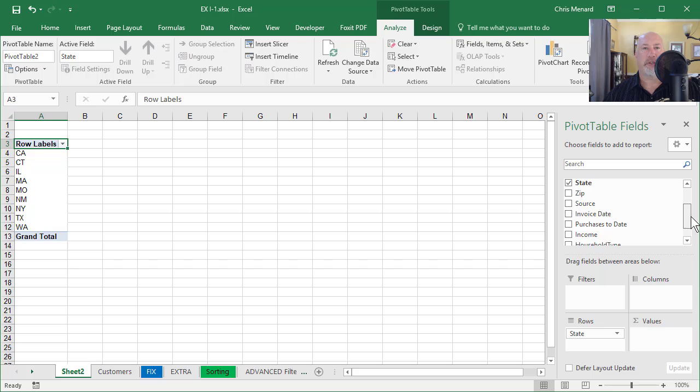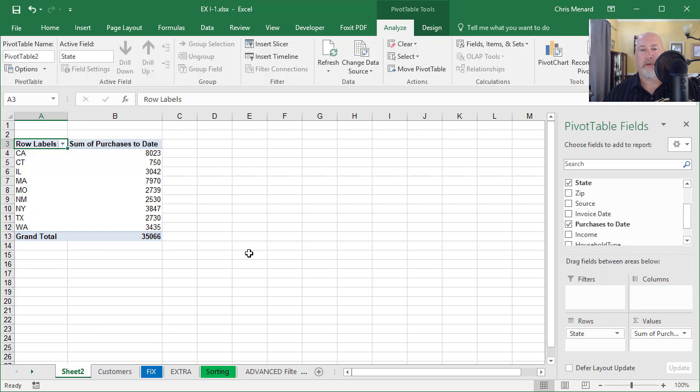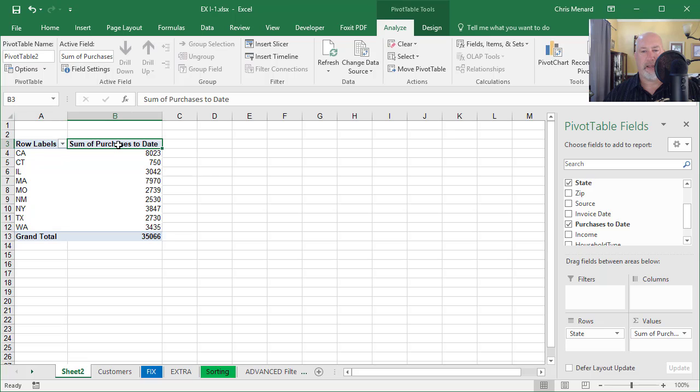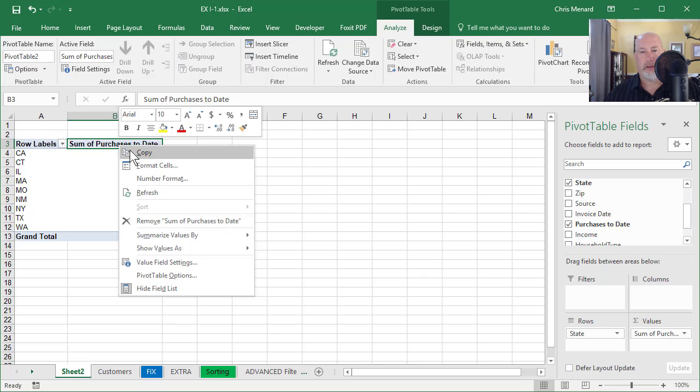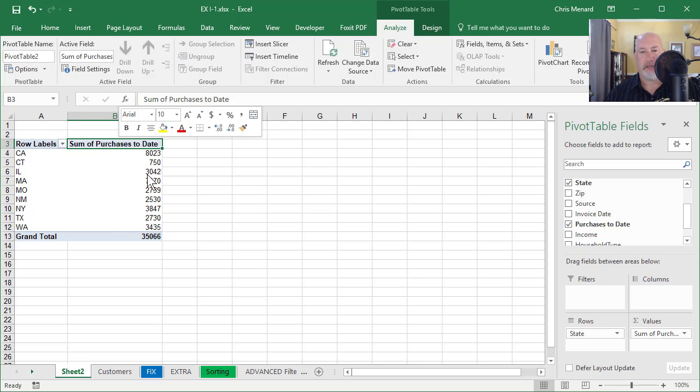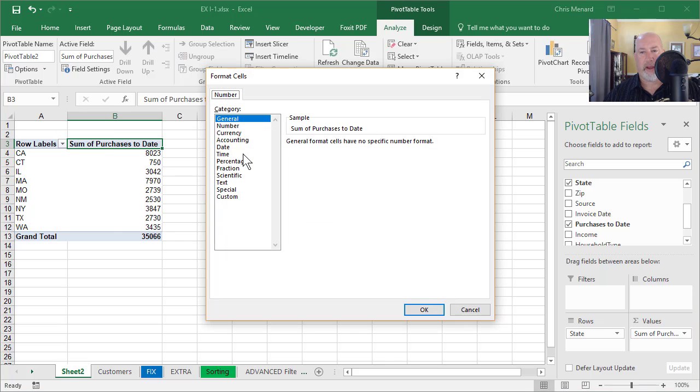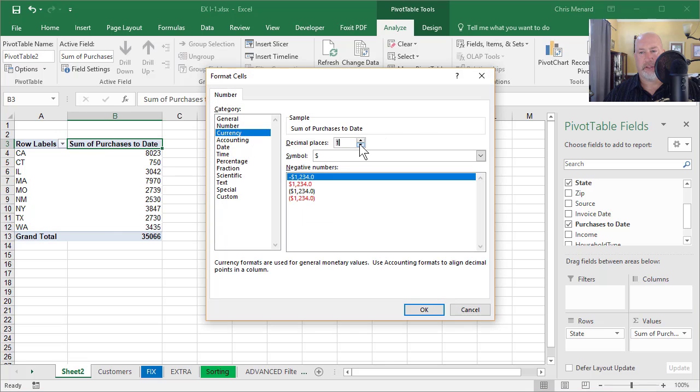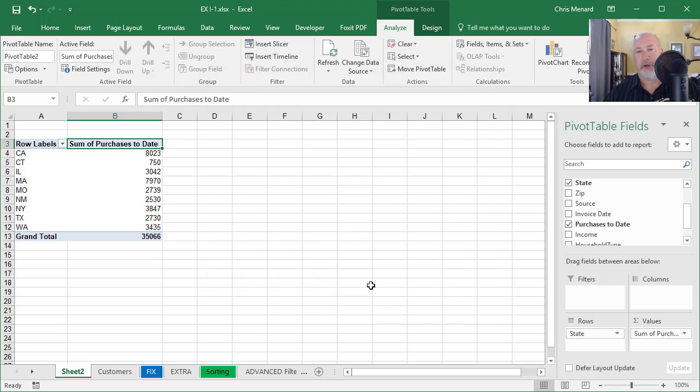I'm also going to check purchases to date. It summed up. I'm going to double click B3. Actually, I'm going to right click and I'm going to change the number format and I'm just going to make it currency. You can pick whatever you want. Click OK.